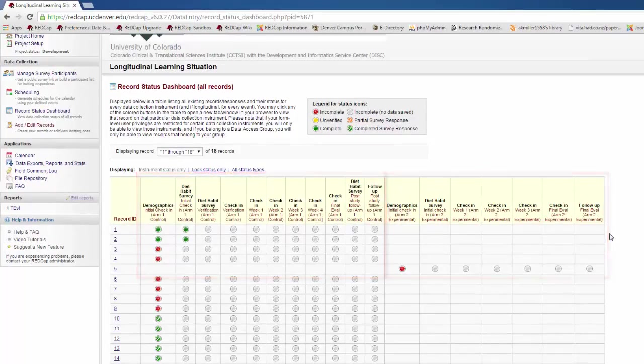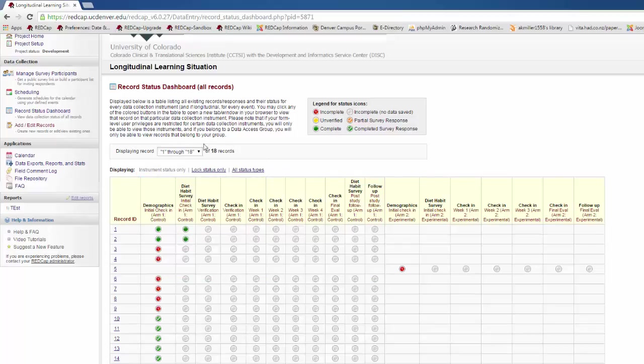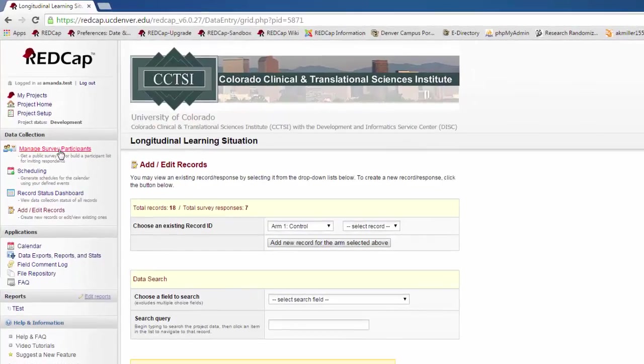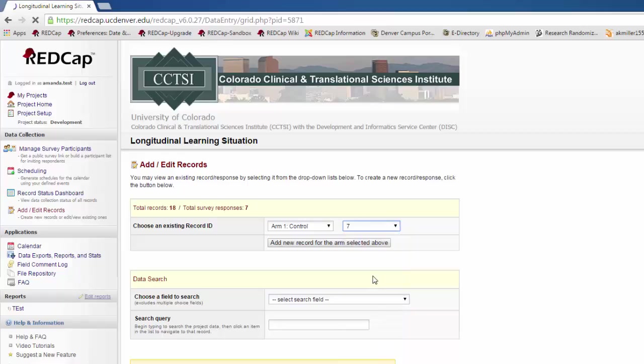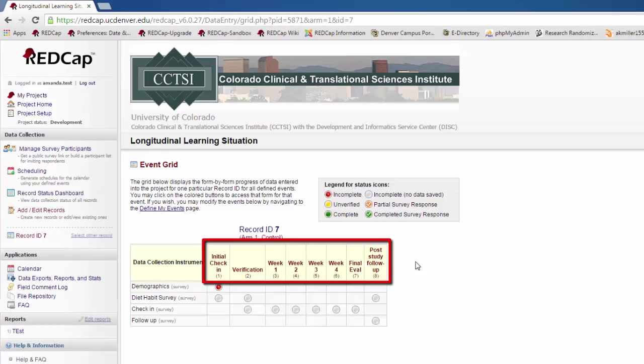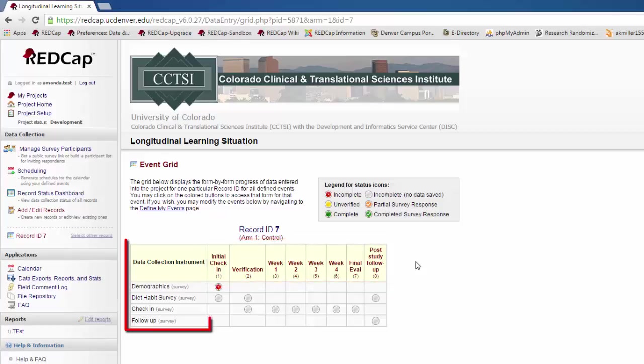When you are entering records on a longitudinal project, you will still go to add-edit records. Here, you'll select your arm, and then you'll select the record. Then there will be one more step you have to take. You will have to choose which event you are in, and then you will have to choose which form that you want to fill out for that event.